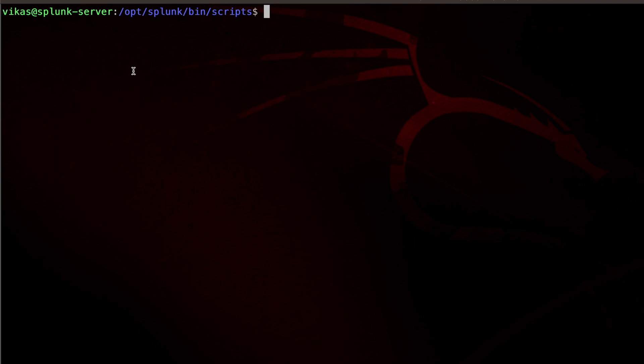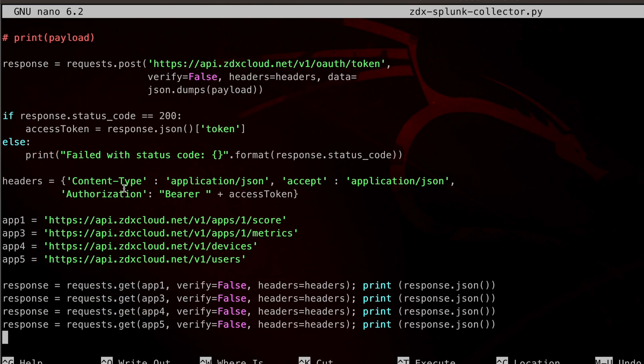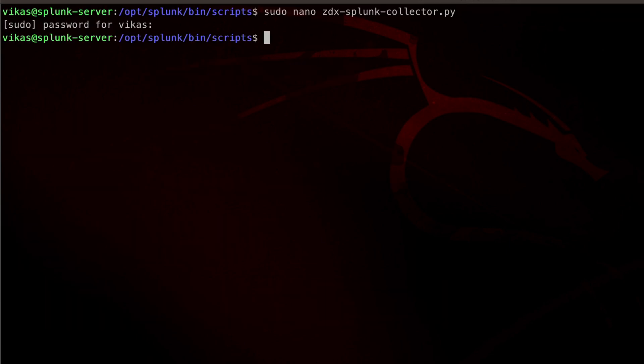Here we have the script. On the top we have authentication going on, and at the bottom we are calling certain API endpoints for a score of a certain application, the metrics, the page fetch time of that application, listing devices, listing users, and printing that out.